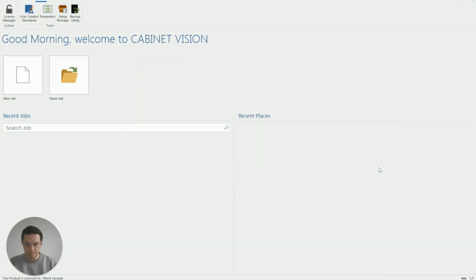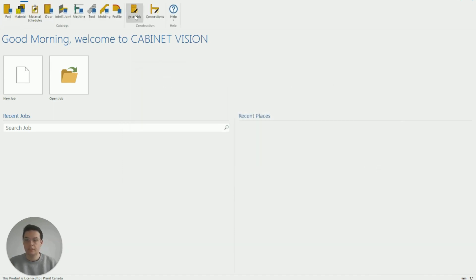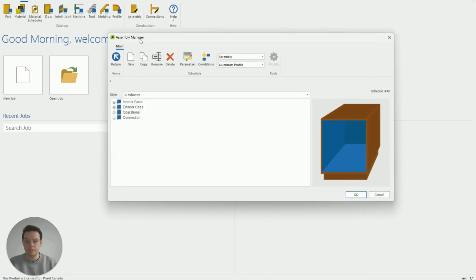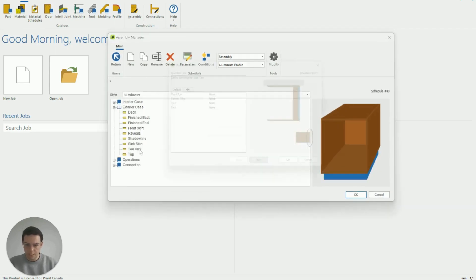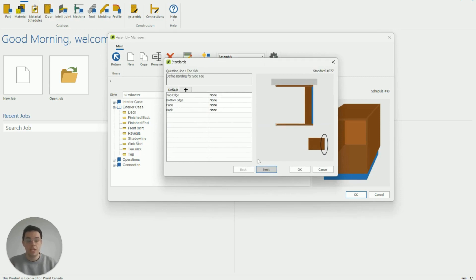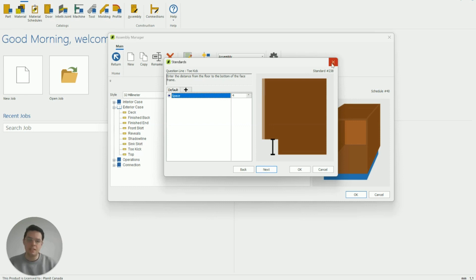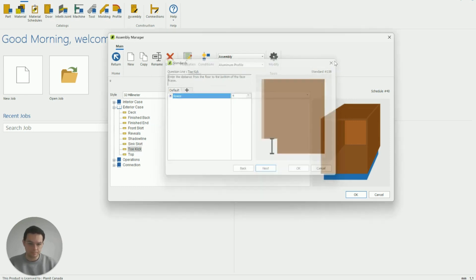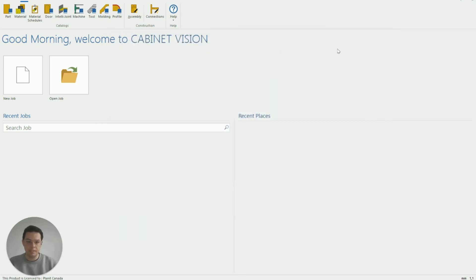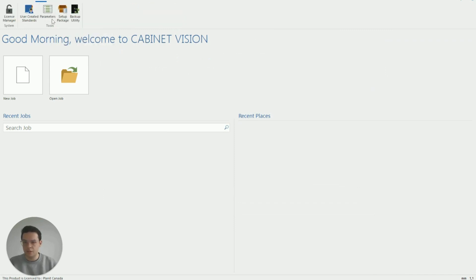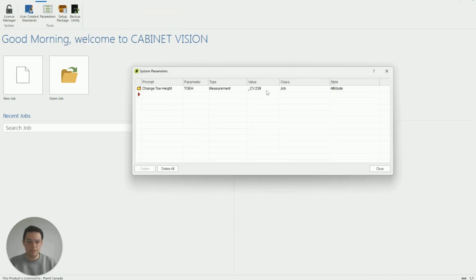So to explain what I'm referring to there the Cabinet Vision construction method number 238 I'm going to close down this box, click on my assembly methods, go exterior case, toe kick and you'll see these are all the different parameters I have for my toes. If I find the one which is related to the height of my toes you'll see up here I've got standard number 238 so you can see what value I'm referencing. If I close down these windows now and go back to the parameters we can keep that like so.